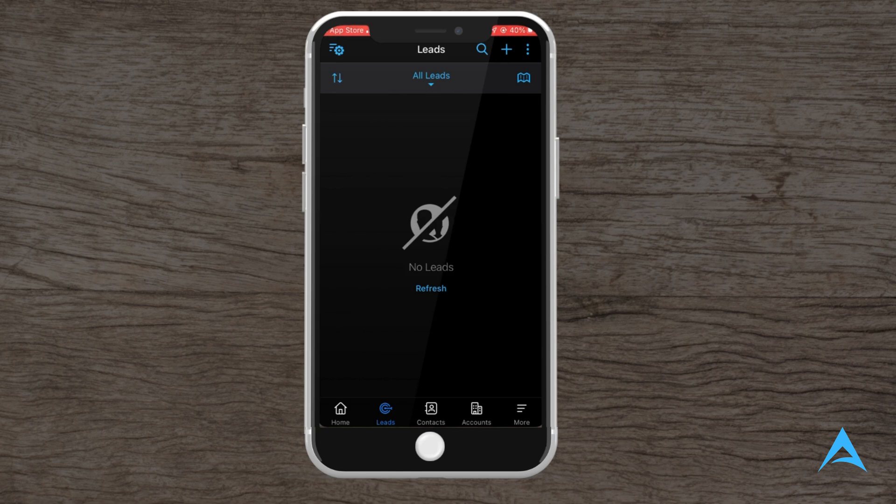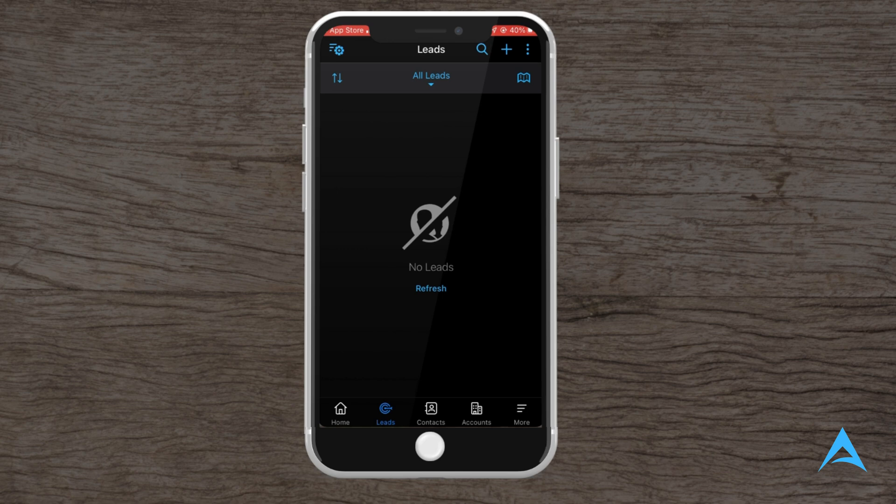In the leads section, you can view all your leads and their current status in the sales process. To access this, simply tap on the lead icon at the bottom of the screen. You can click on any lead to view detailed information like their contact details, source, and any related deals.